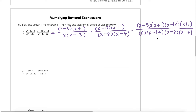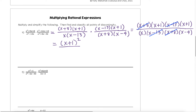From here, just like we did before with simplifying when we had one single expression, any factors we have in both the numerator and the denominator can reduce out. So in this example, the x plus 8 in the numerator cancels out with the x plus 8 in the denominator, and the x minus 13s also cancel. In the numerator, we are left with two x plus 1s — these cannot cancel because they're both in the numerator, so they combine to be x plus 1 squared — over the remaining factors in the denominator, which is x times x minus 4. That will be our final simplified answer.